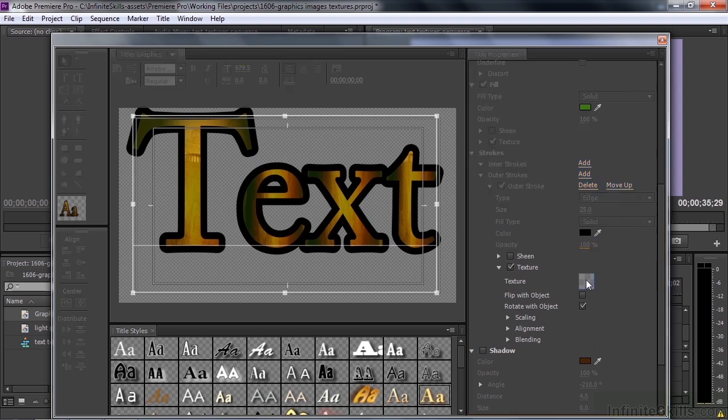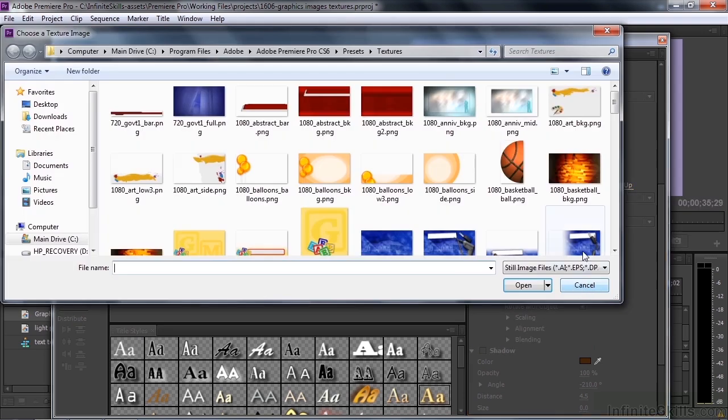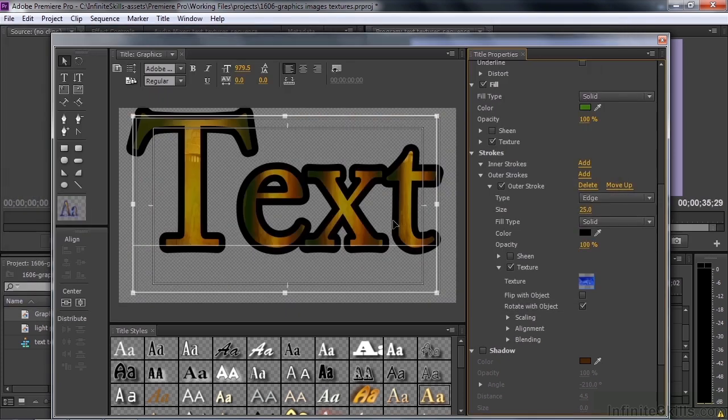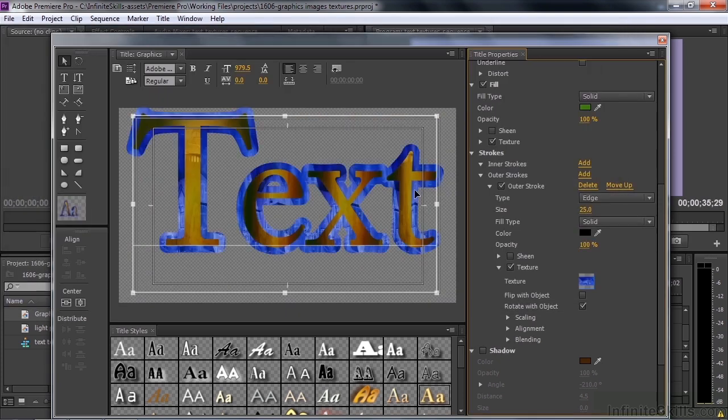And we'll go out and get something a different color here like this blueprint. Double click on that. And that adds that texture to the stroke.